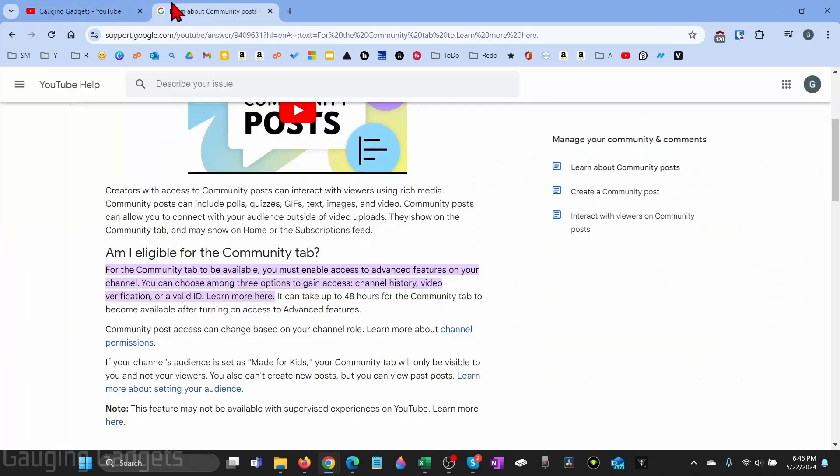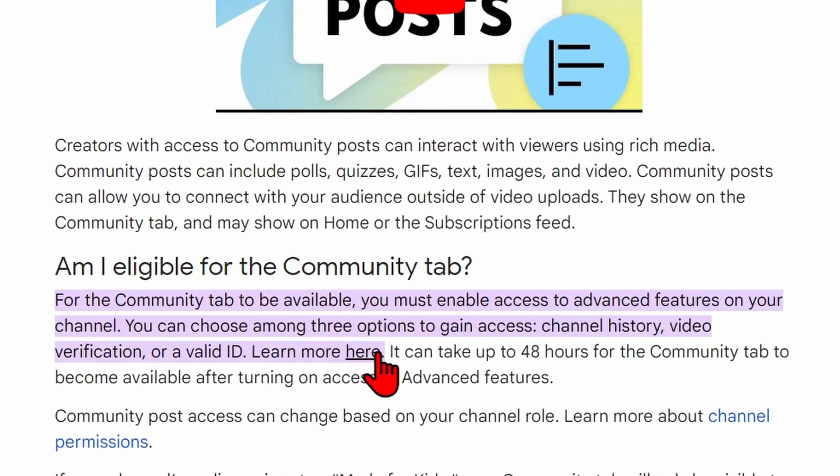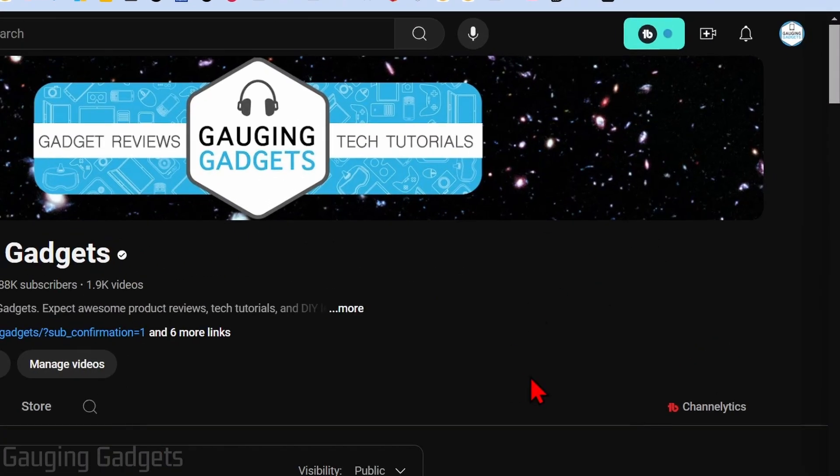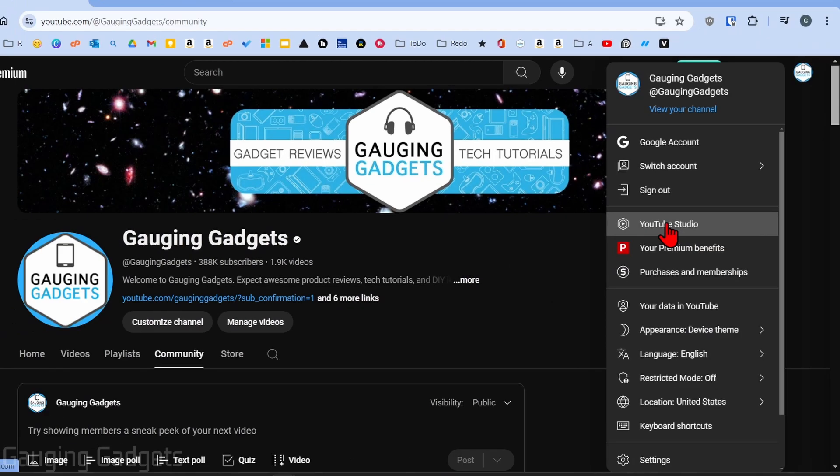I'll have a link in the description to YouTube's answer about how to get it. But all you need to do is enable advanced features on your channel. We can easily do that on YouTube by simply going up into the top right of YouTube and selecting our profile image and then selecting YouTube studio.